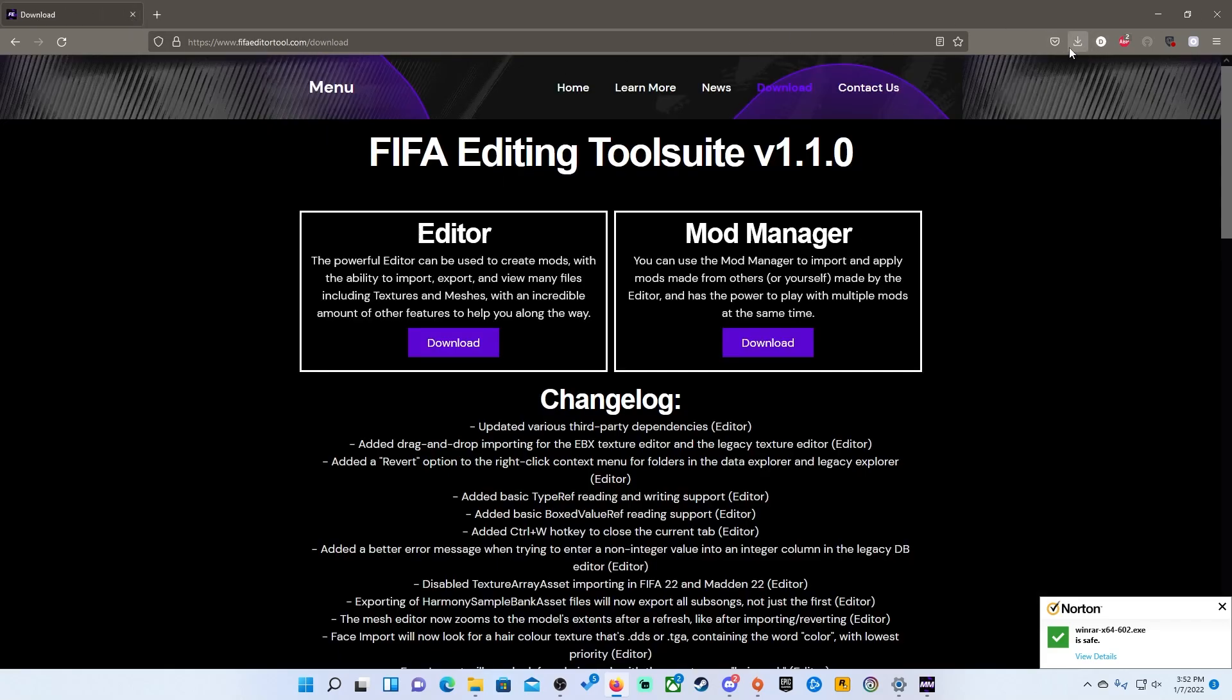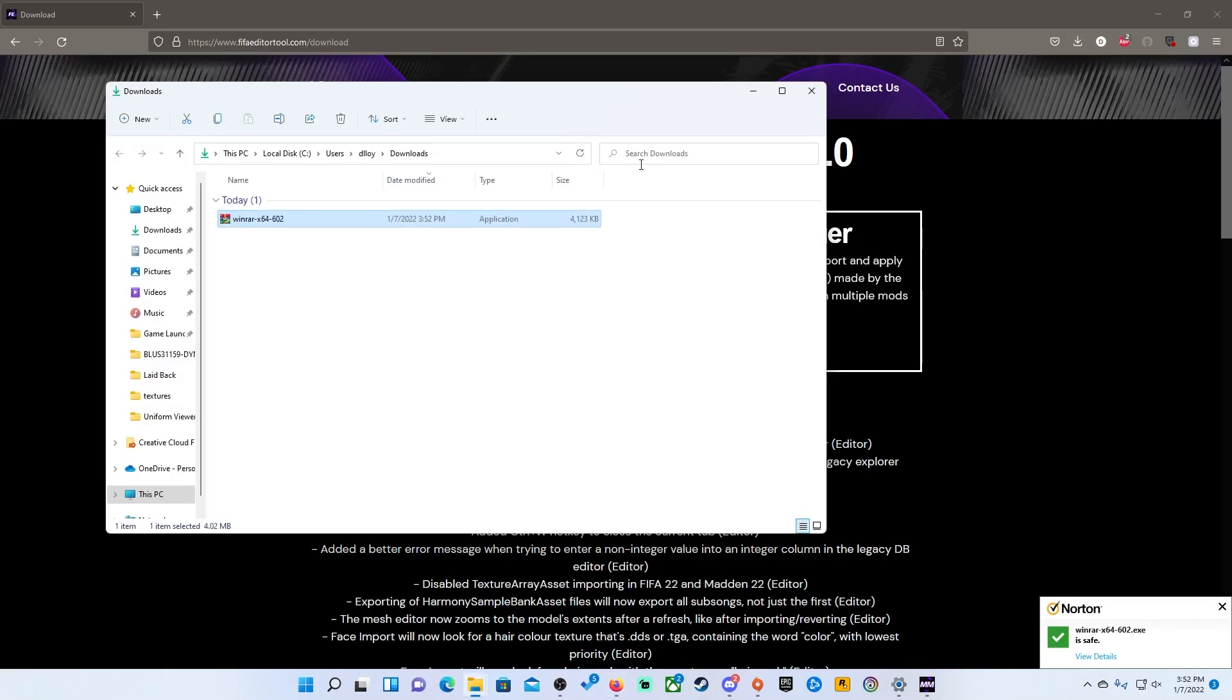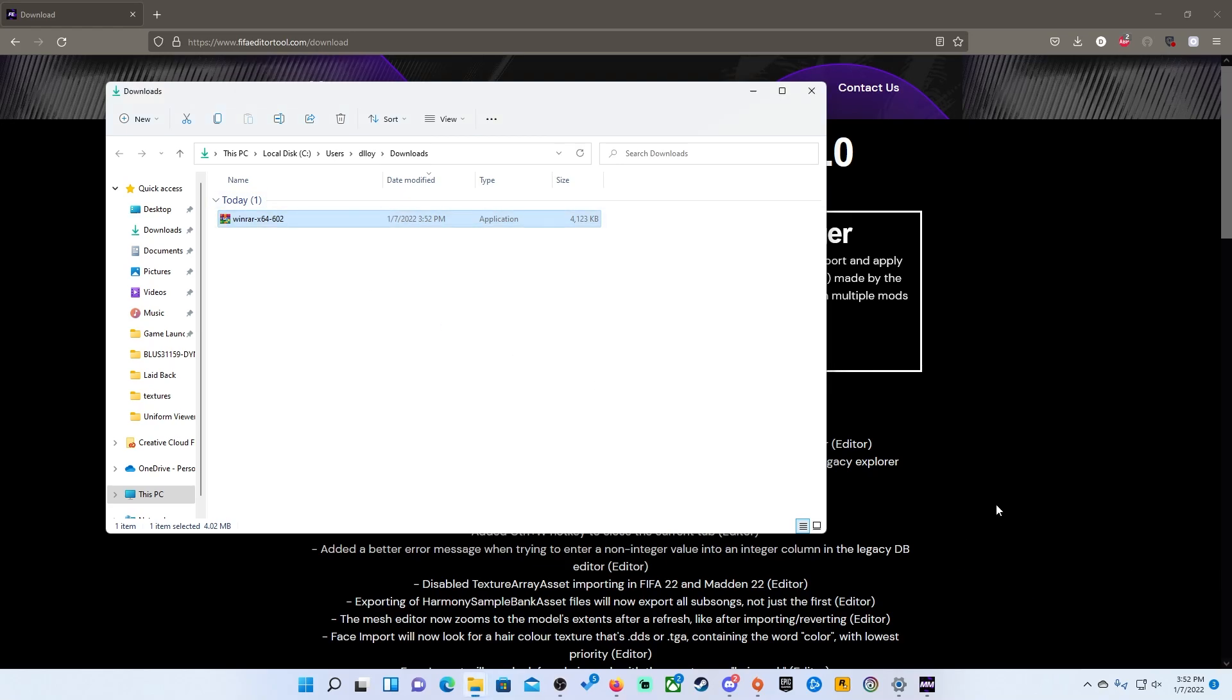So once you do that, you will get to your download folder. You will have WinRAR here. Just double click on that and set it up. I already have it installed so I will skip that portion but like I said, it shows you step by step on the website exactly how to do that. So install WinRAR and make sure it is running on the PC.